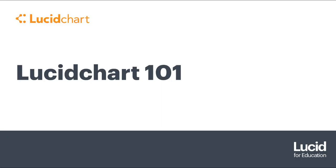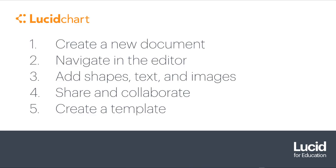Lucidchart is an easy-to-use creation tool that helps visualize complex ideas and processes. In this tutorial, you'll learn all the basics you need to know to get your ideas off the ground.